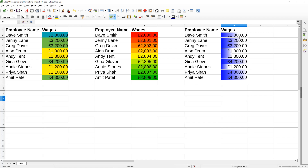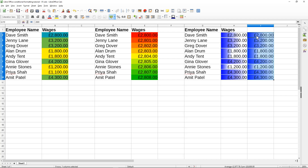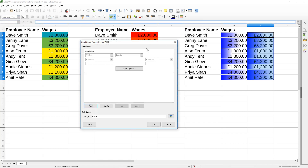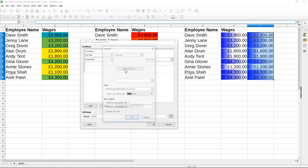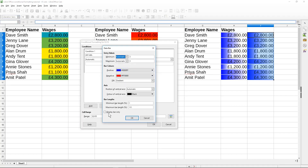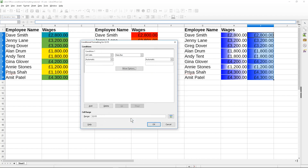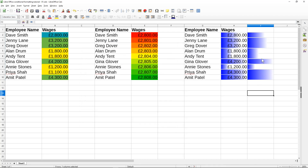We can see this in a different way by copying the cells and pasting them next to the originals. Then we select those same values again, go to conditional formatting, click on Data Bar again, go to 'More Options', check 'Display bar only', and click OK. Now we can see just the bar graph values without the numbers.